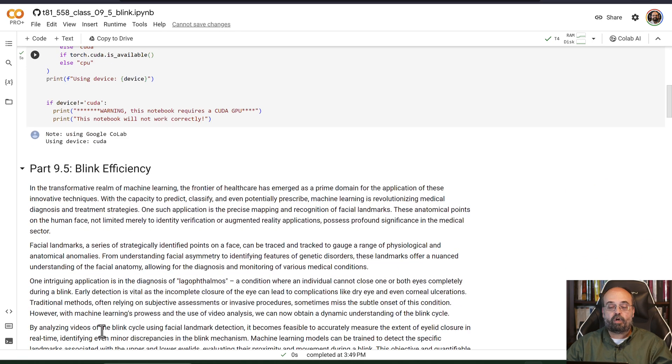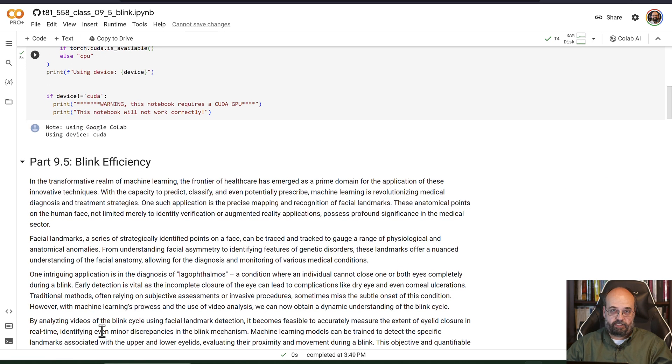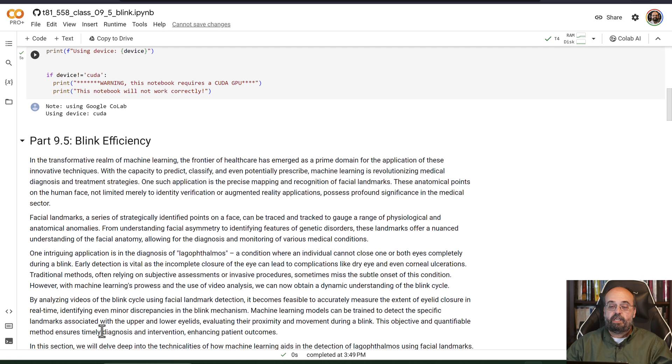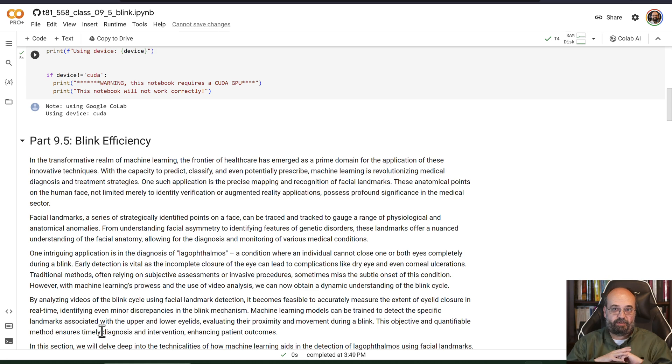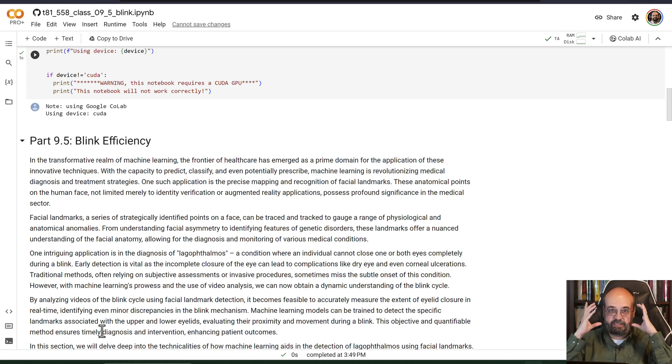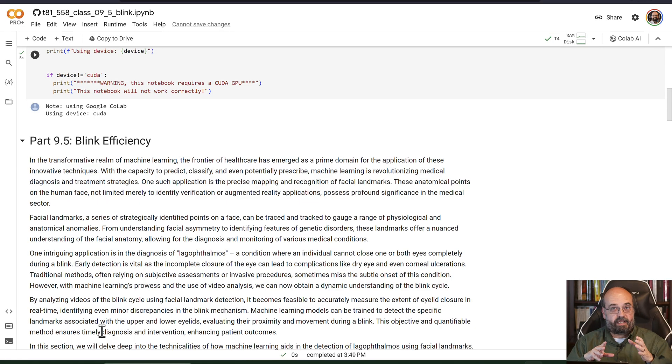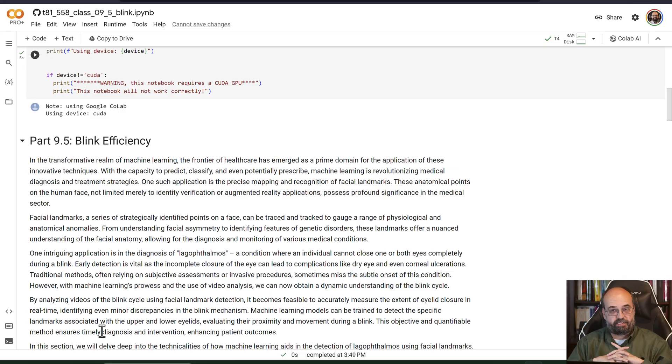We're going to look at blink efficiency. When you blink, a blink is a very fast procedure. You can record a blink with a high-speed camera. Usually both of your eyelids close and reopen quite quickly. That's how a blink is supposed to work. Sometimes it doesn't. Sometimes one eye will be lagging due to often neurological issues.